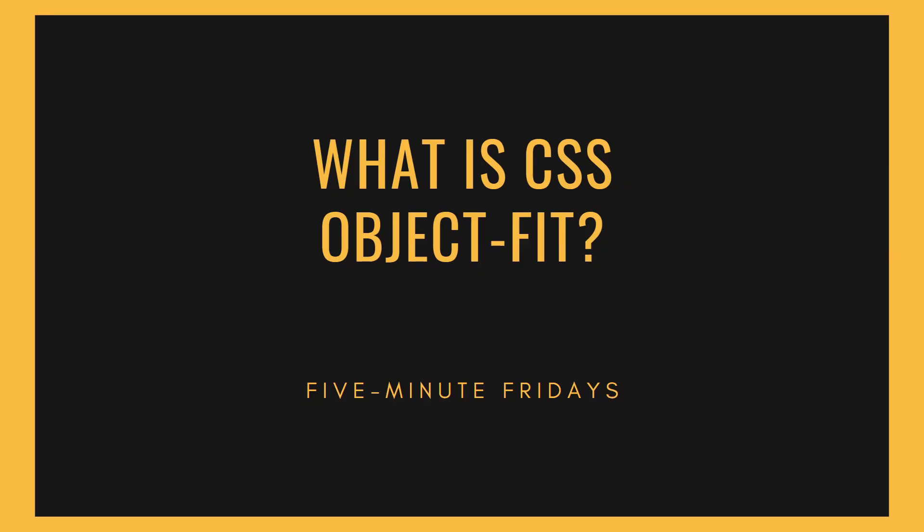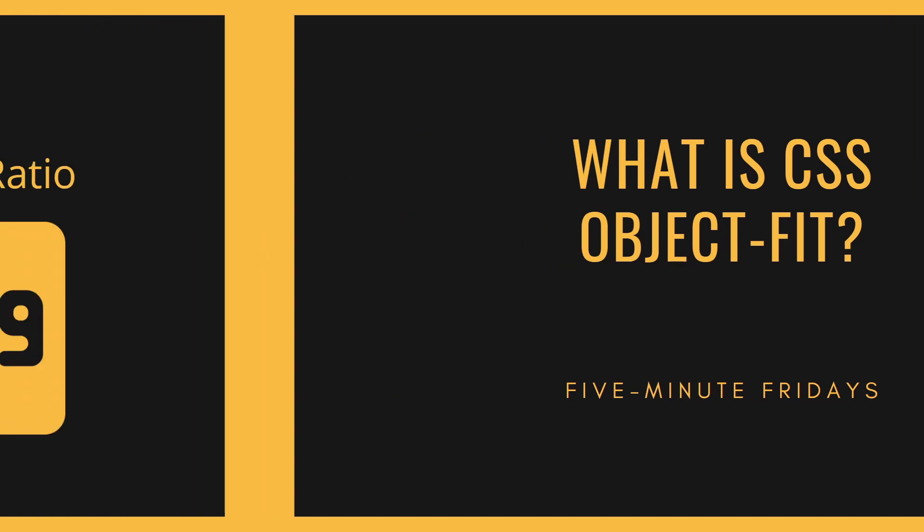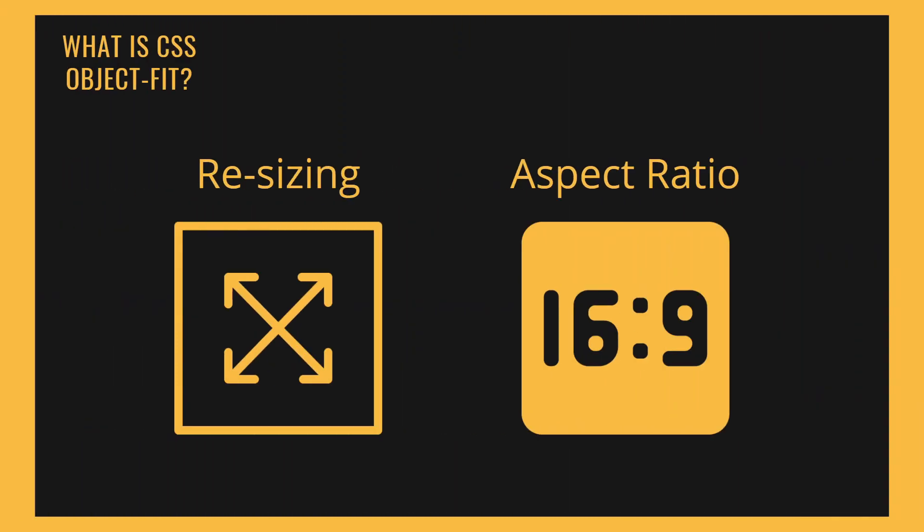First things first, what is the CSS object-fit property? The object-fit property is all about resizing and preserving the aspect ratio of an image or video. Using object-fit and its values, we can specify how an image or video tag should be resized to fit its container while preserving the aspect ratio. Let's dive into VS Code and look at the different values.